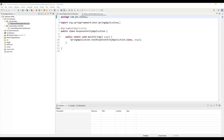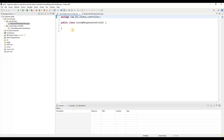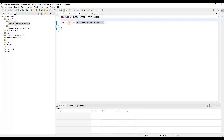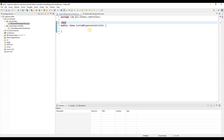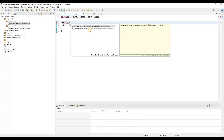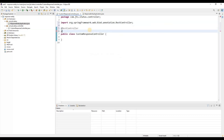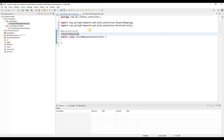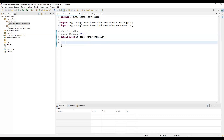To demonstrate how we define a response entity, we need to create a controller with some APIs. I have created a class called CustomResponseController. To make it a REST endpoint we need to annotate this class with @RestController and then annotate it with @RequestMapping so that we can define a custom path. Under the request mapping we can define a path like '/api'. Under this class we define methods which are the API endpoints.